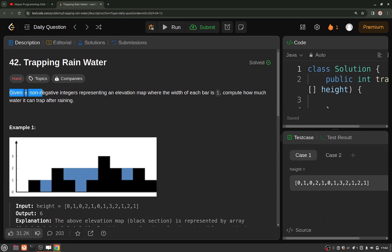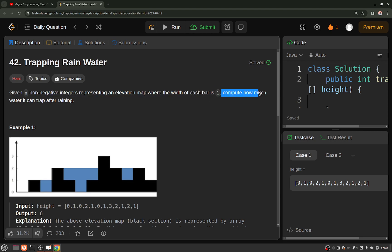You are given a non-negative integers array representing elevations in a map, where the width of each of these black bars — the elevations — is 1. You have to compute how much water can be trapped after raining in this whole area. The black ones are the elevations and we have to tell how much rain water can be trapped.